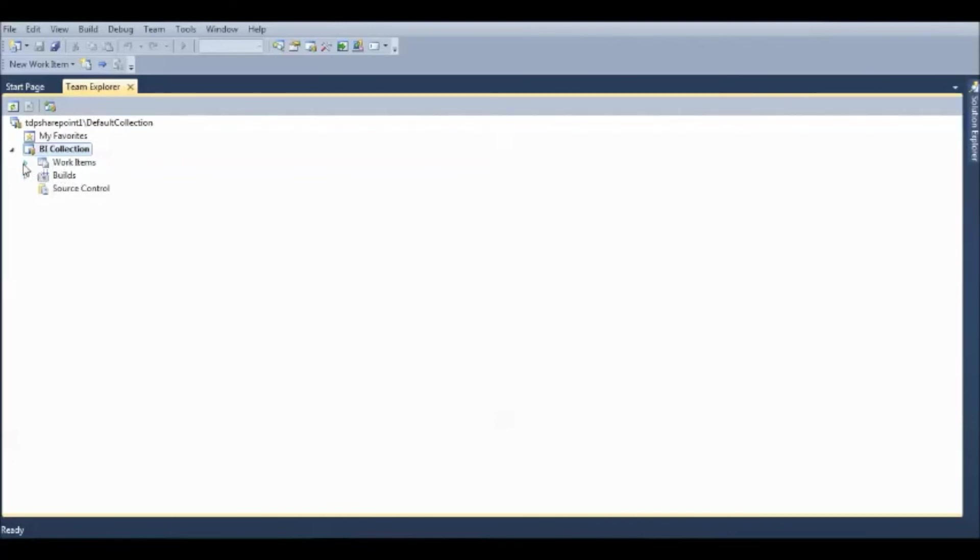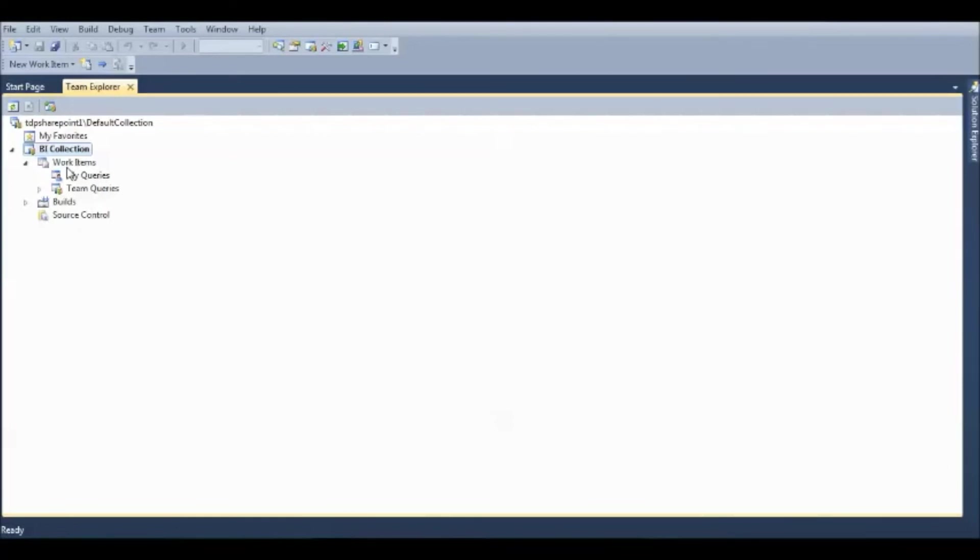Under this BI collection, you have something called work items. This work items is, if the manager or the team lead want to assign you some jobs per that week or maybe per day, they simply get on to the Team Foundation Server and give you in the form of a query.